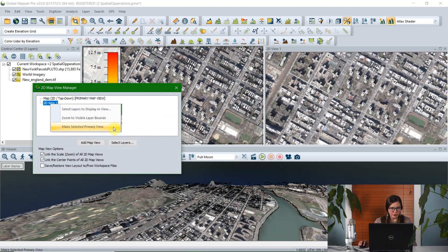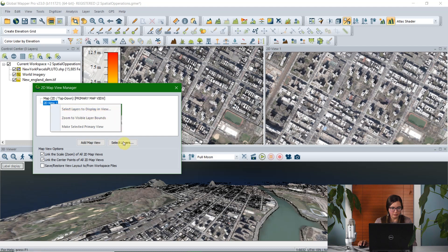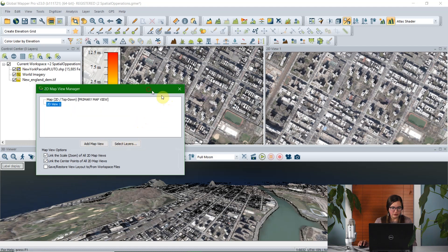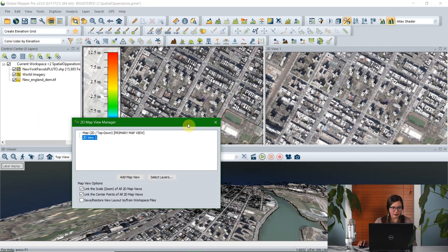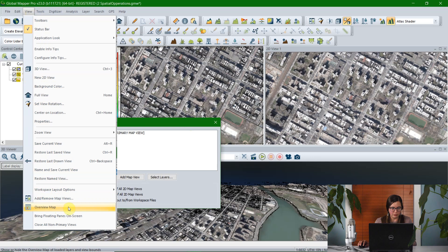You can also choose to change which view is primary. If I wanted to change it to 2D view one, I would right click on it, and select the option to make selected view the primary view. You can also choose to zoom in to the visible layer bounds, or you could again choose to select layers to display in view, just like we did earlier with the select layers button.